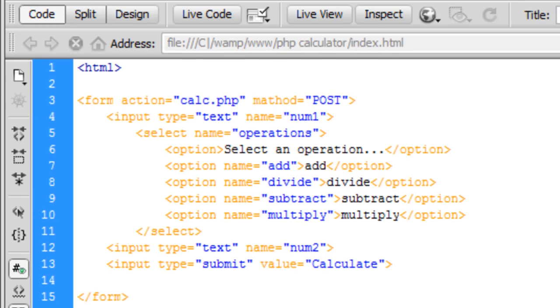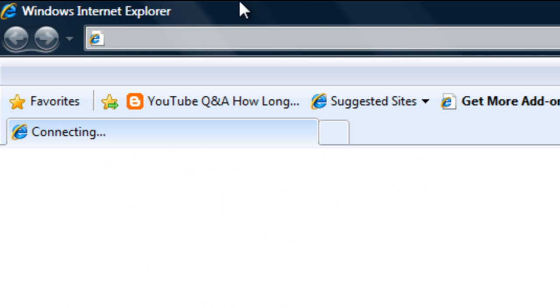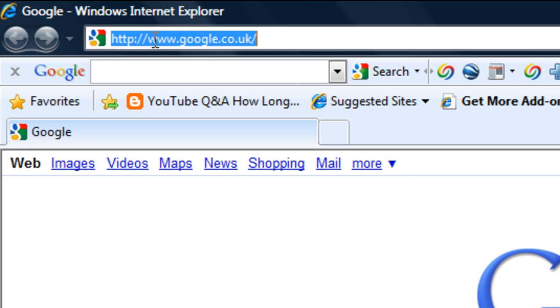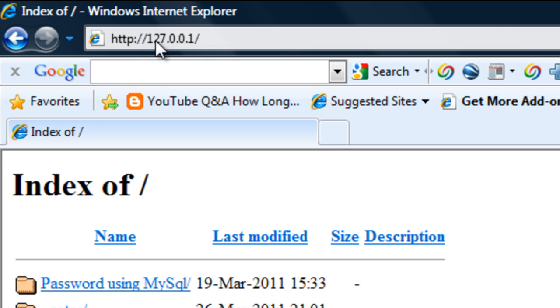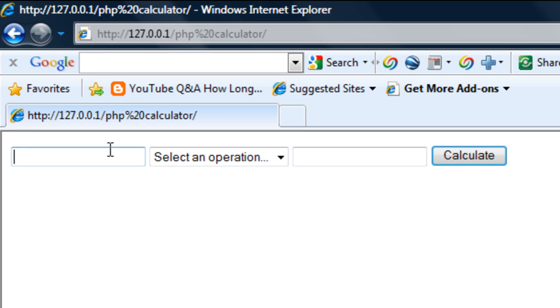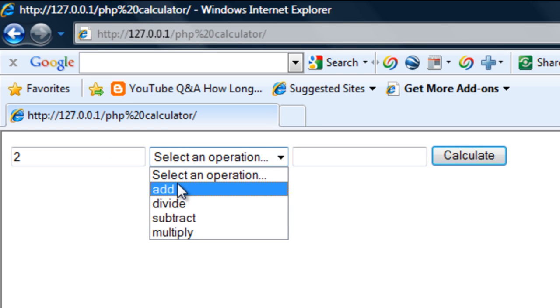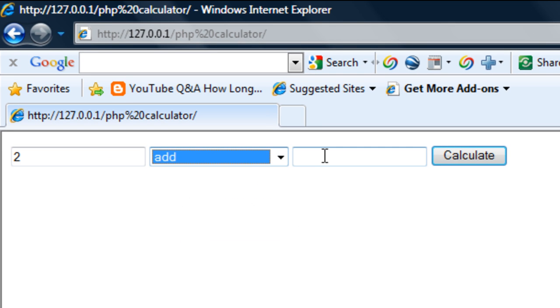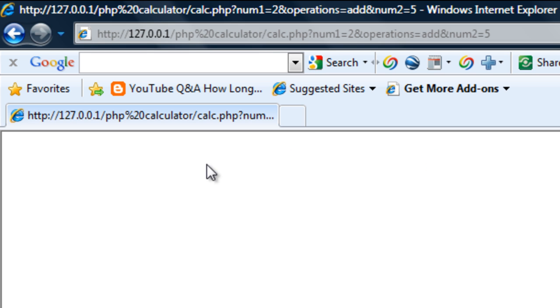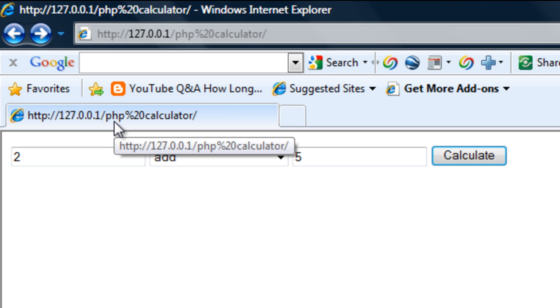If I just load this up real quick, the PHP calculator that we've got. We put a number in here, select an operation, add, and we're going to add to five. Obviously it won't do anything yet because we haven't created any PHP code.